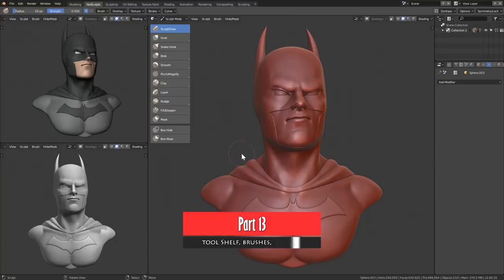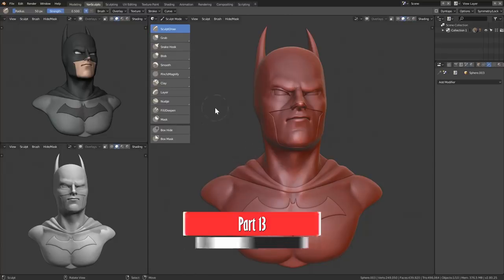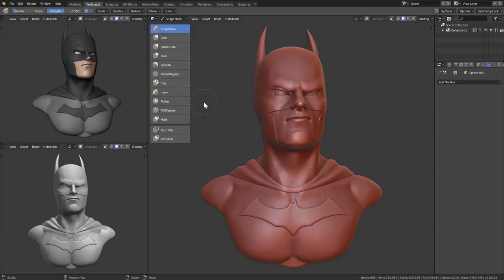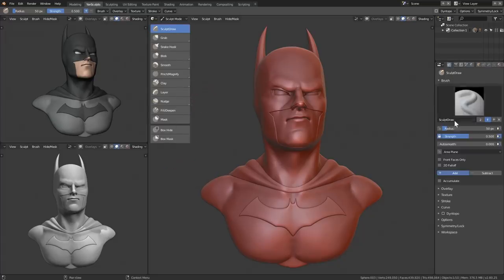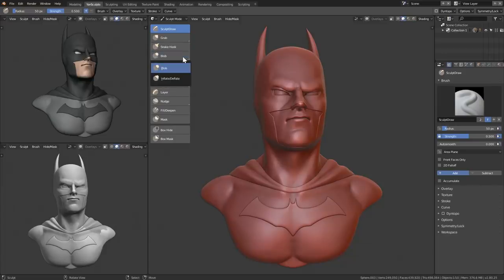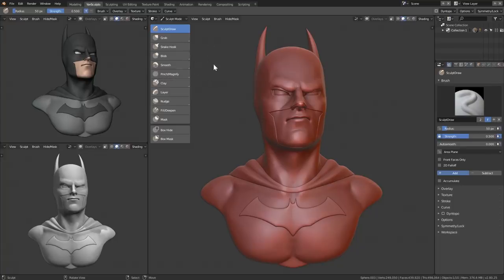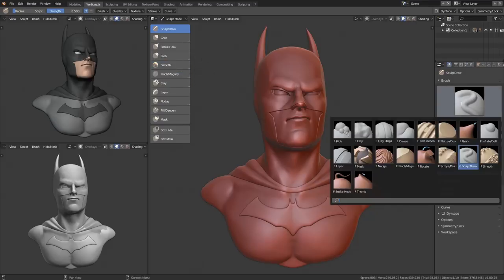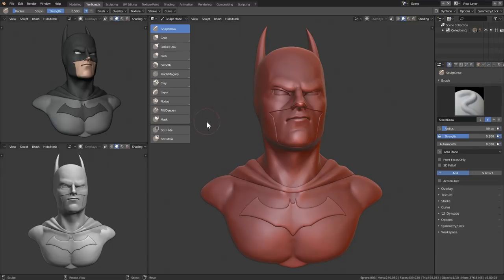Now it's time to talk about the brushes and their hotkeys. You'll notice a new tool shelf — you can remove it with the T button and bring it back the same way. These brushes are basically the same as what you see in the side panel. I don't really use it that much because clicking on brushes expands sub-categories, which can be annoying when working fast. When sculpting, it's best to remember hotkeys so you can sculpt as fast as possible.